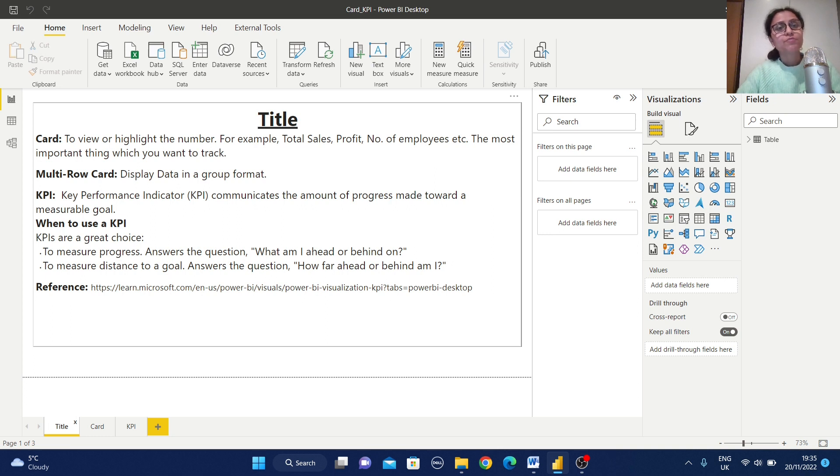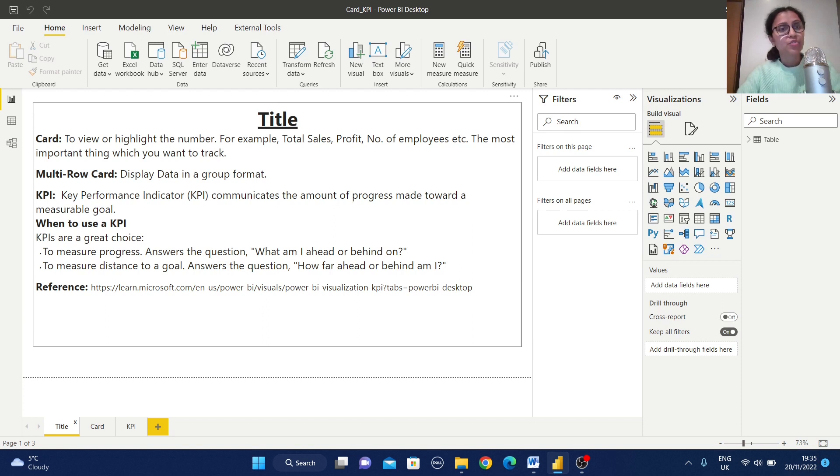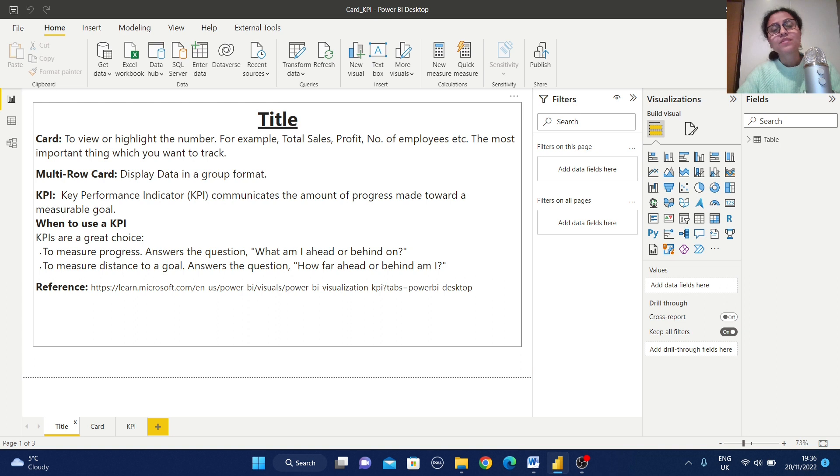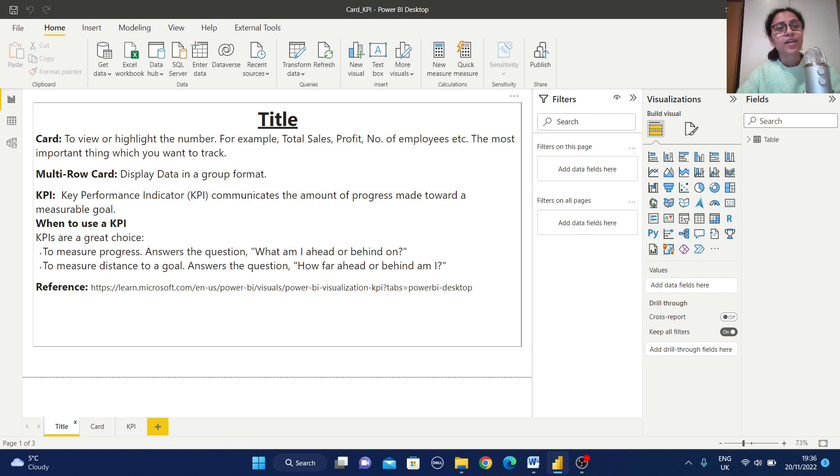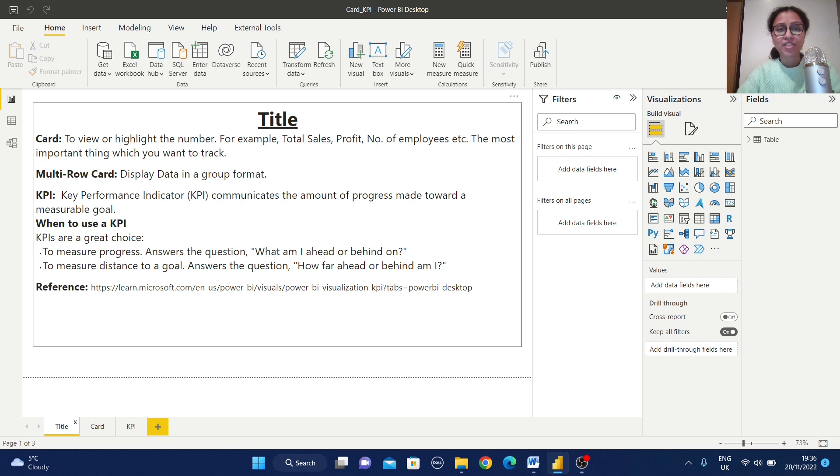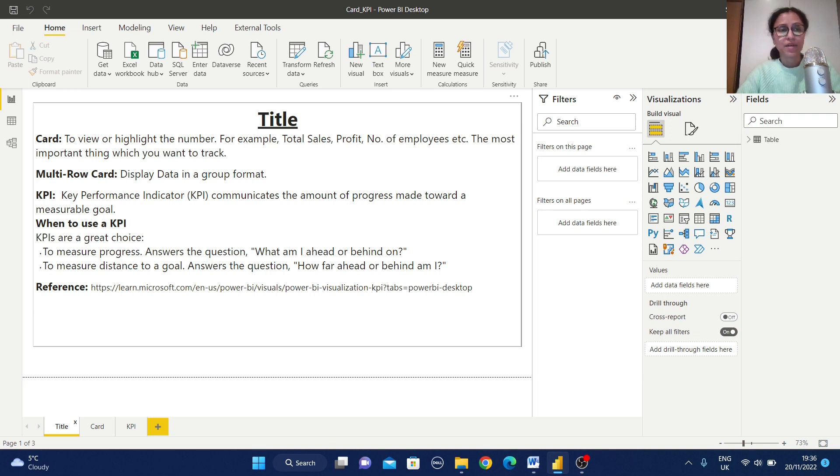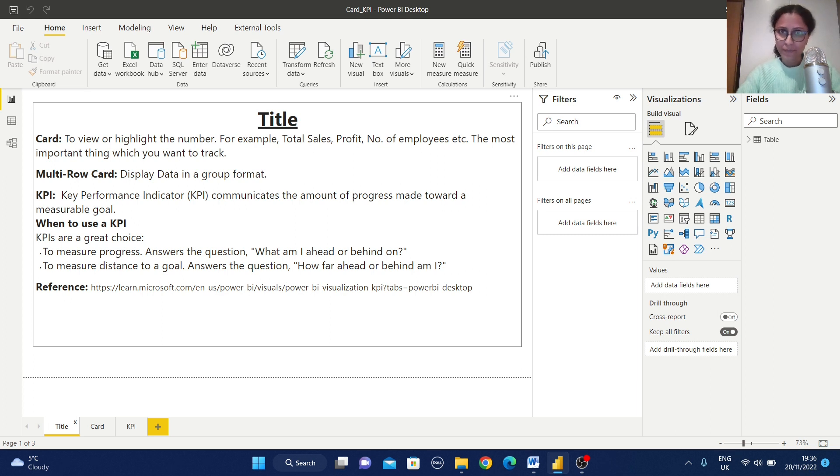This Key Performance Indicator, KPI, communicates the amount of progress made towards a measurable goal. For example, if you want to show the comparison between the target and the actual, there we can use this type of visualization. For example, when to use a KPI? KPIs are a great choice to measure progress. Answer the question like, what am I ahead or behind on? To measure distance to a goal. Answer the question, how far ahead or behind am I? So I found this definition from this our Microsoft online portal help.